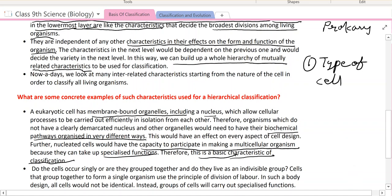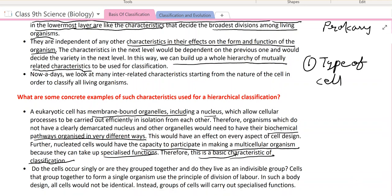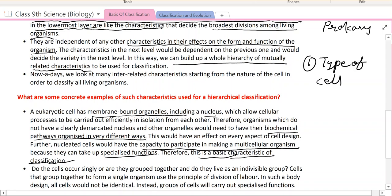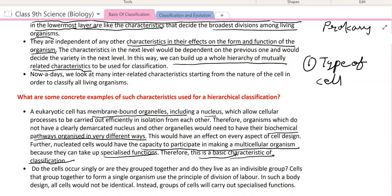Here we have finished our lecture, because this is a very complicated chapter. You will read first: basis of classification — type of cell, whether the cell is eukaryotic or prokaryotic. The next points we will discuss in the next class. Thank you, students. Have a nice day. You just read each and every point from your NCERT, because this is a very nice book.